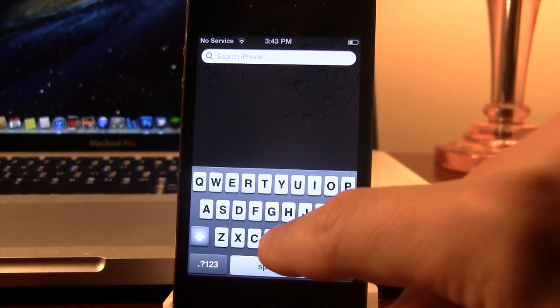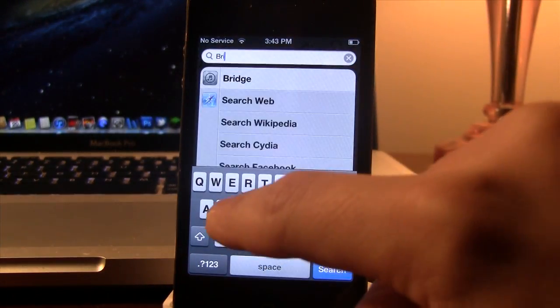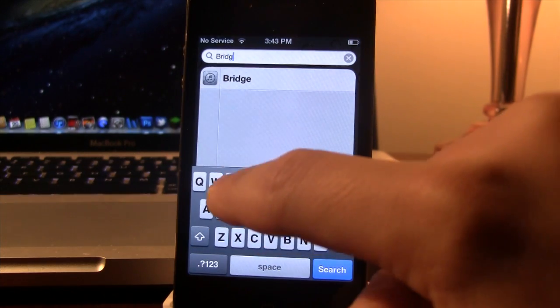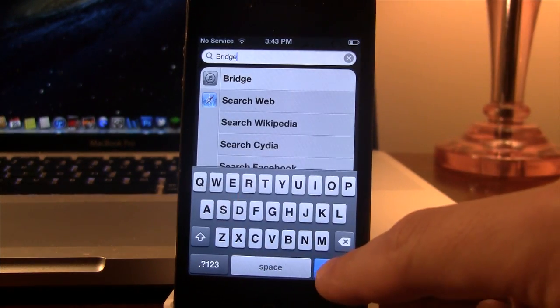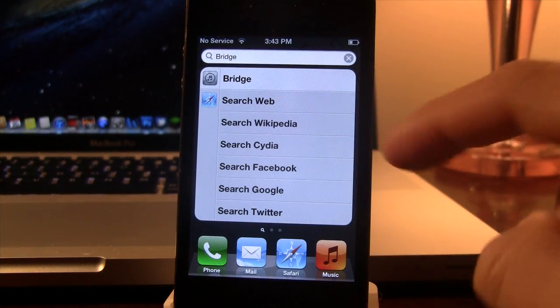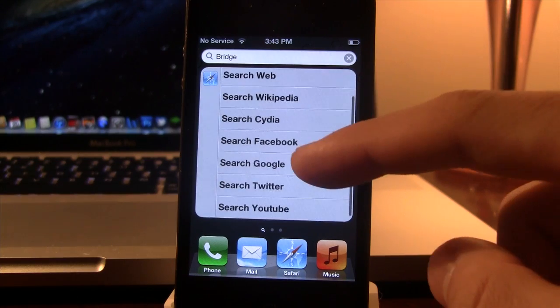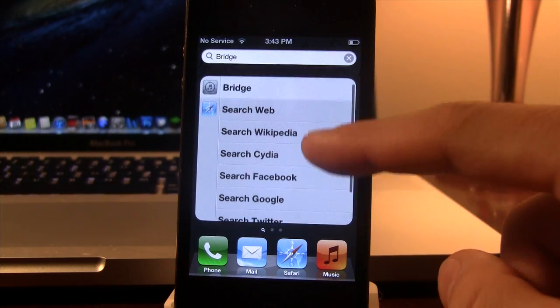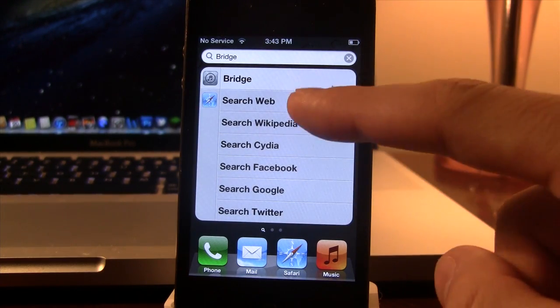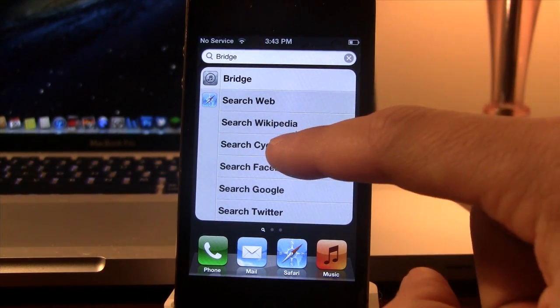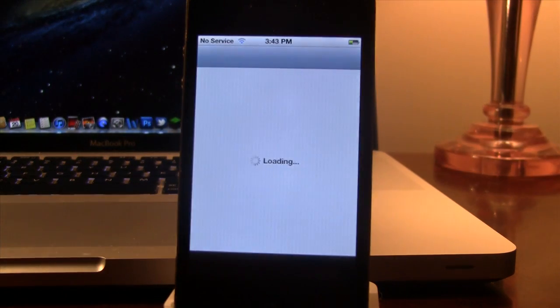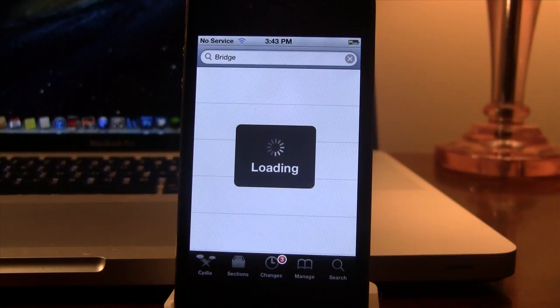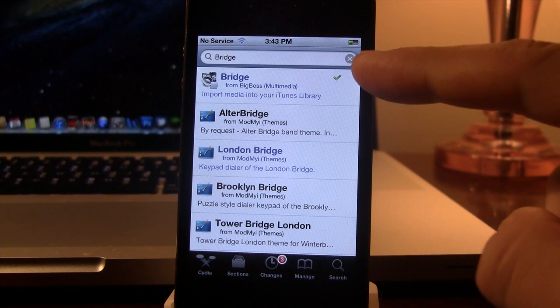Now if you head over to the spotlight here and we search for the Cydia tweak Bridge, it will bring up the default bridge as the app and search the web. But now we have the option to search within Cydia, Facebook, Google, Twitter. And if you go ahead and select the search within Cydia here, it will bring up Cydia and there we have Bridge right there in the text field.